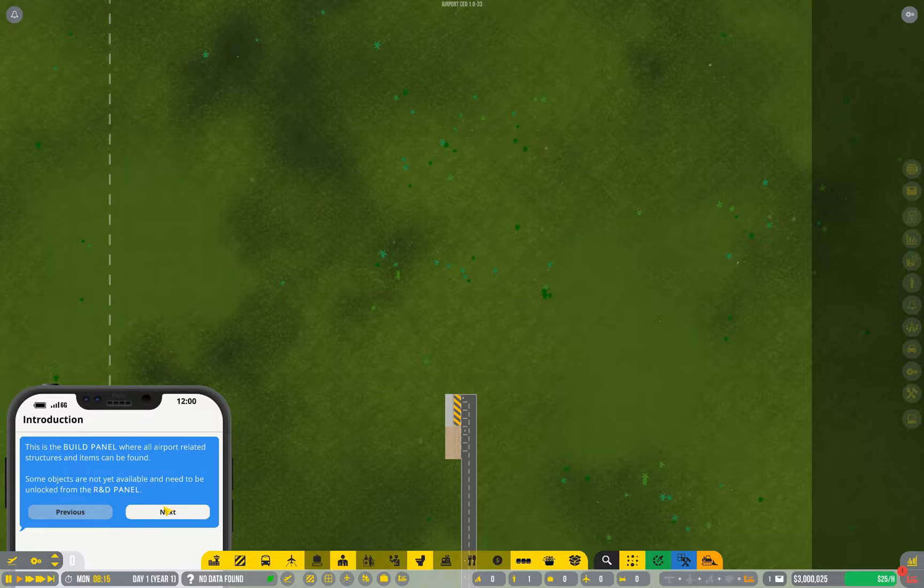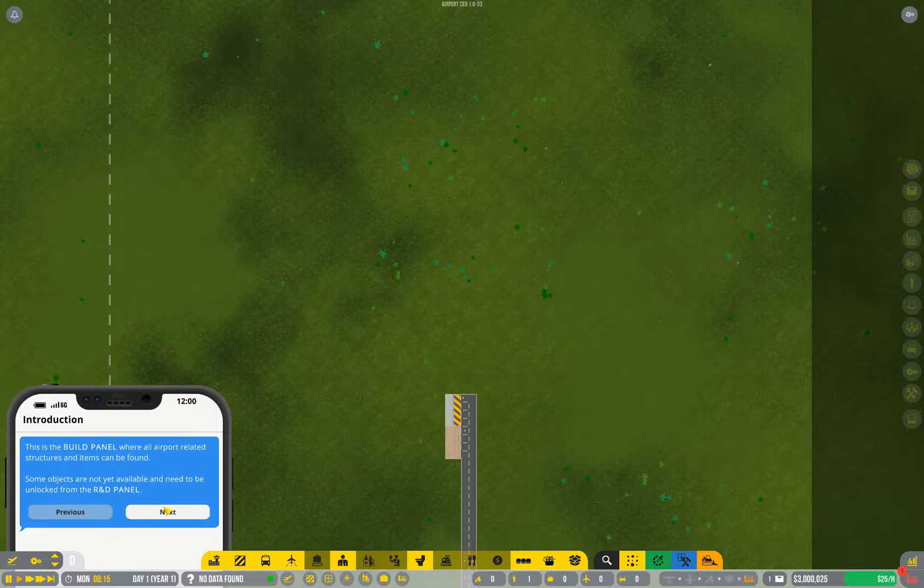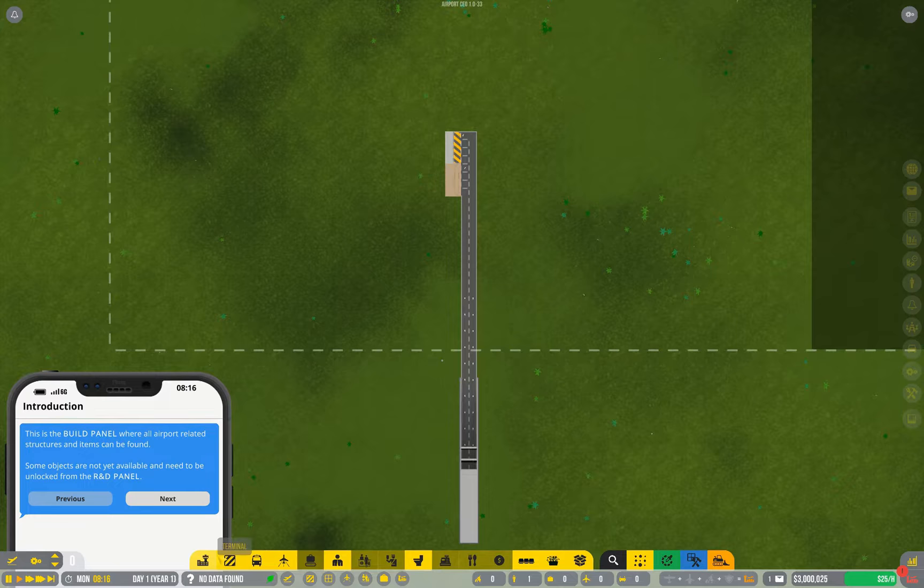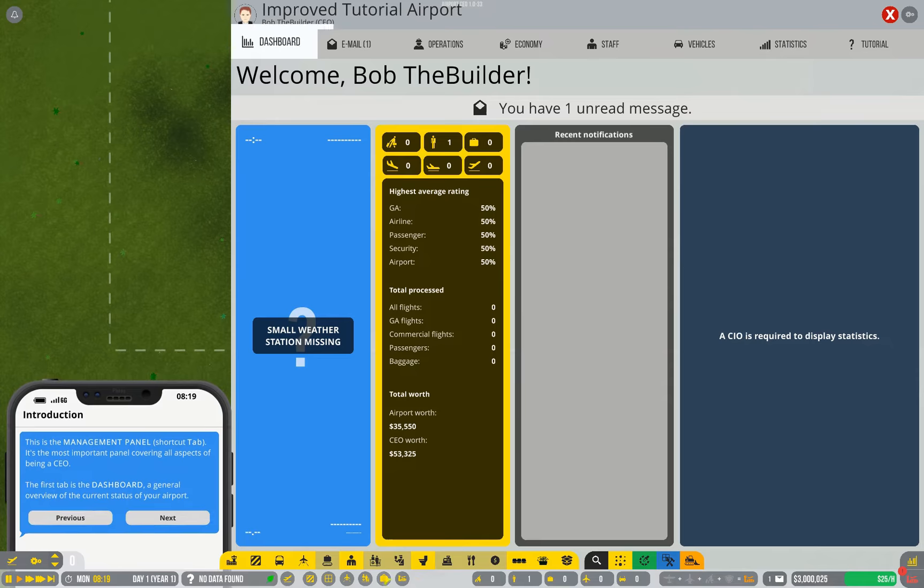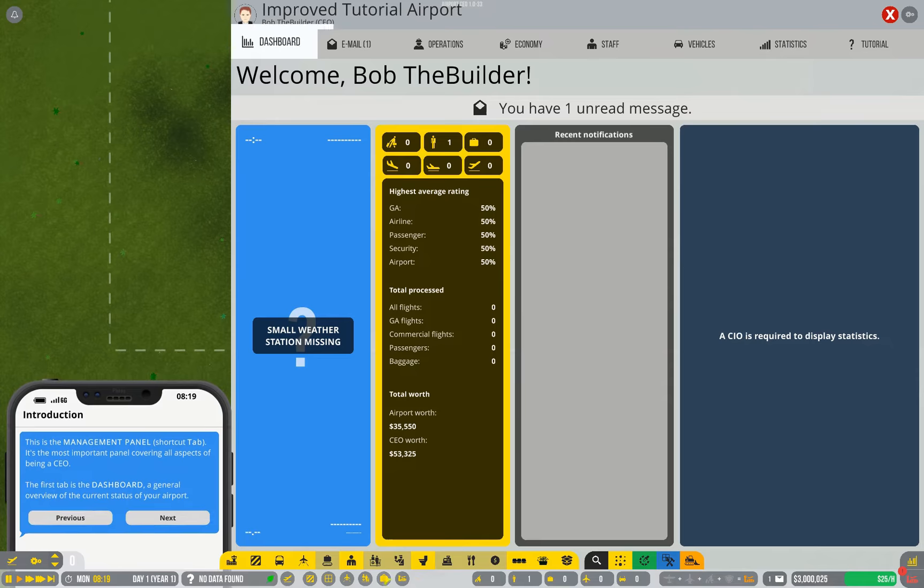So let's start with the actual introduction of the interface. This is the build panel, it has all your options for what type of objects you can build. Some of them can't be clicked on yet because we haven't done the necessary research.